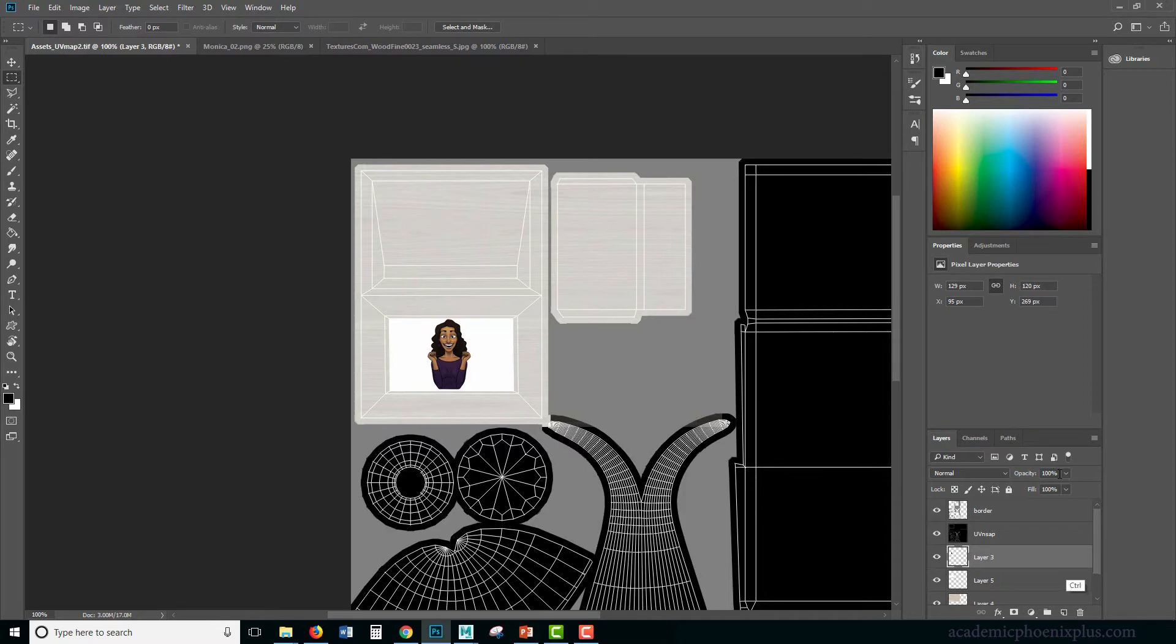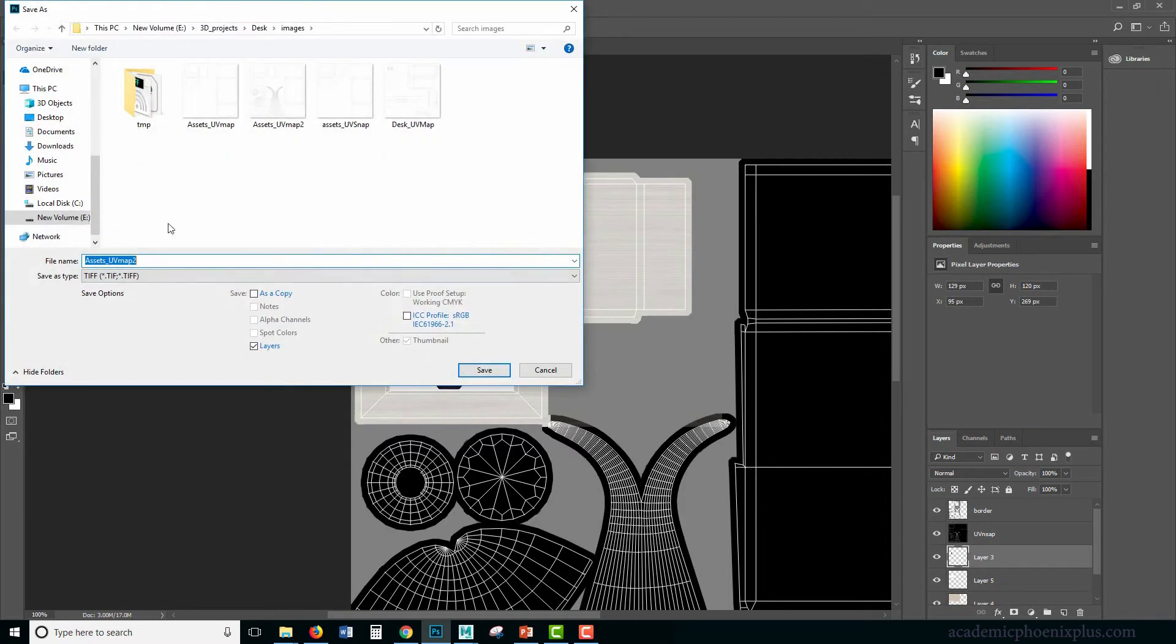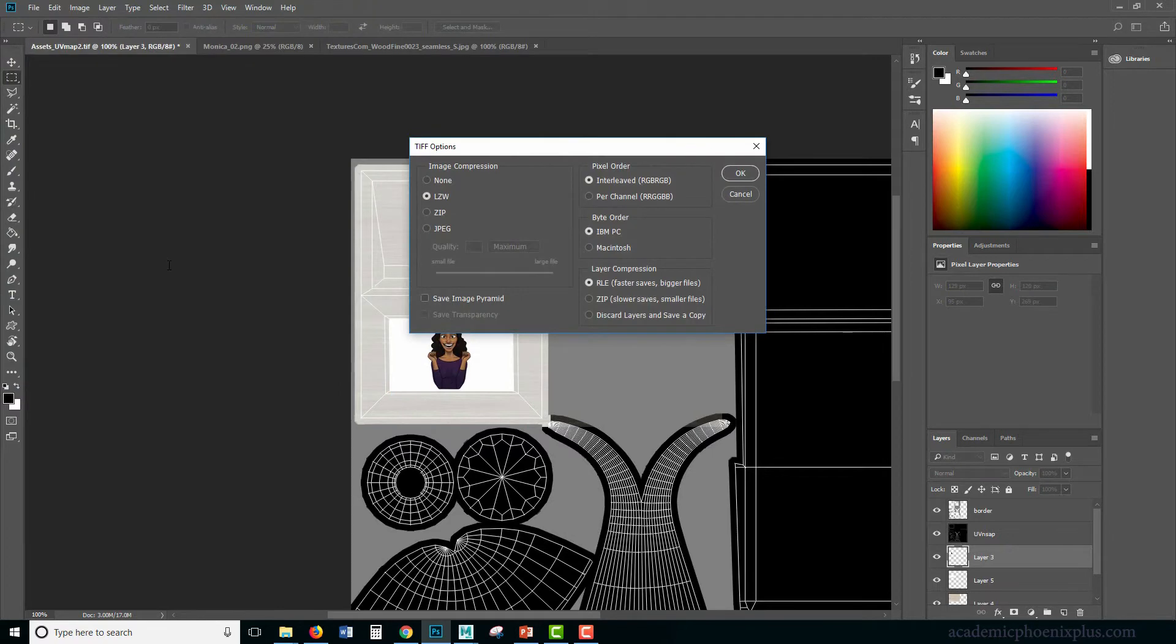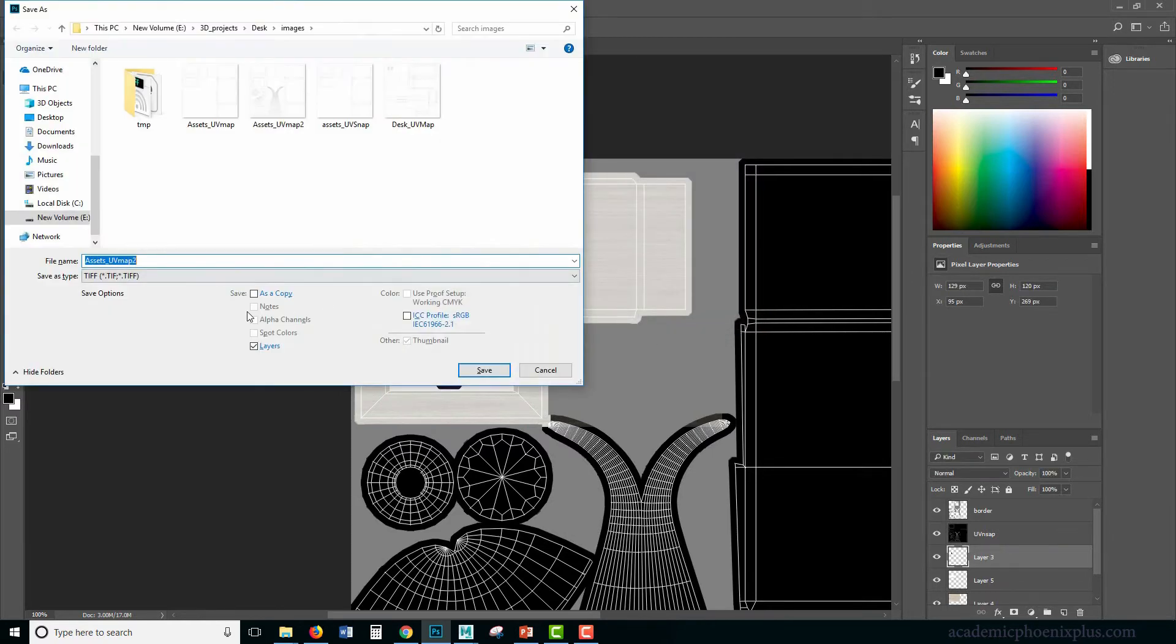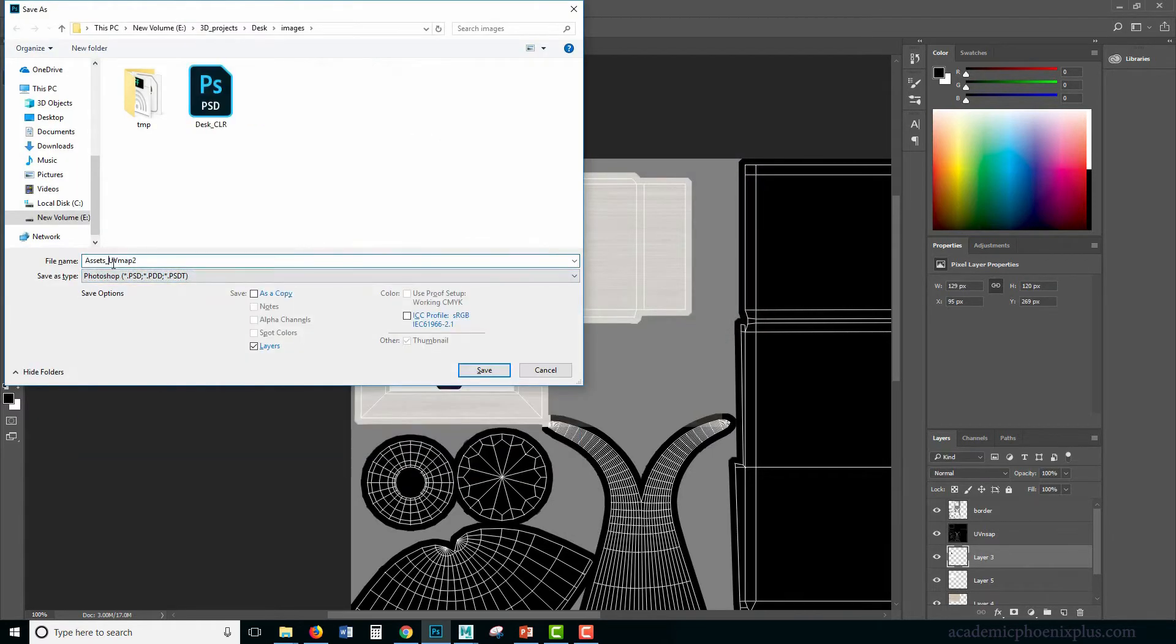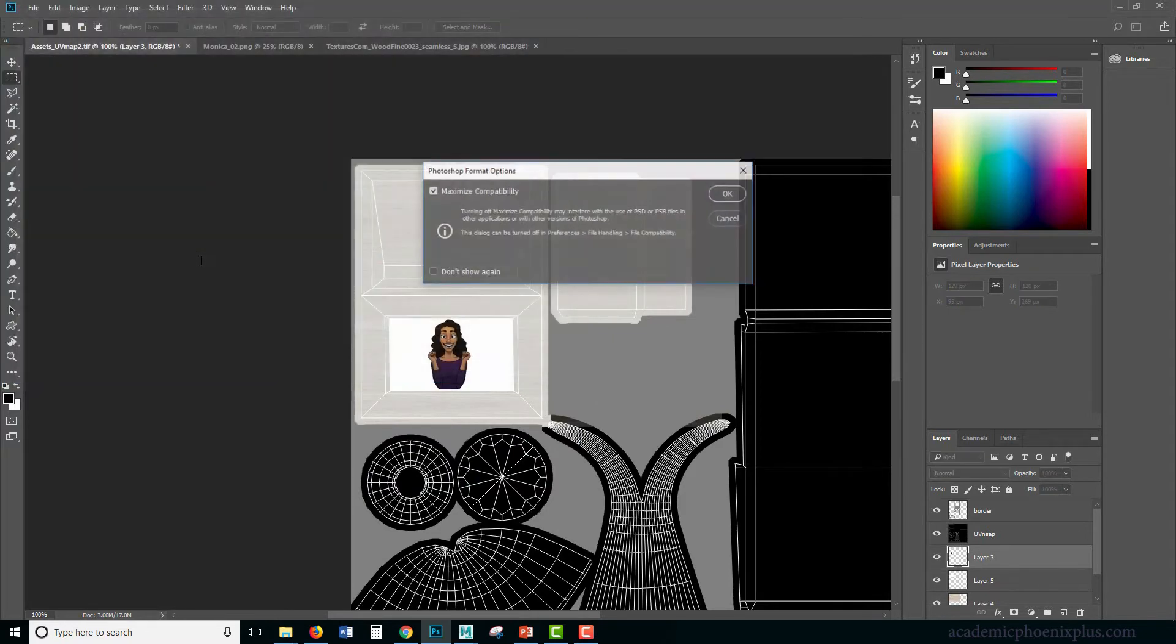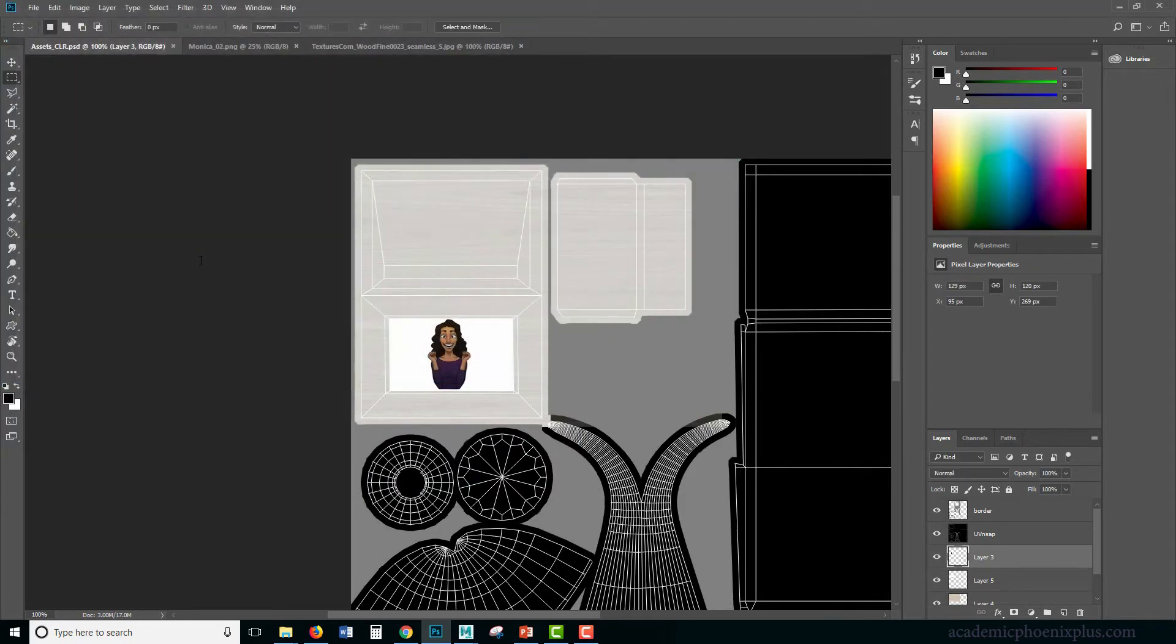Okay, I'm going to save as, this is going to be my working color map. So CLR. I want this to be a PSD. I guess this is my working CLR, save.